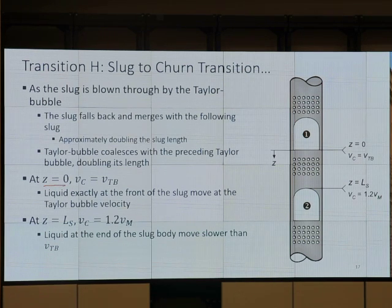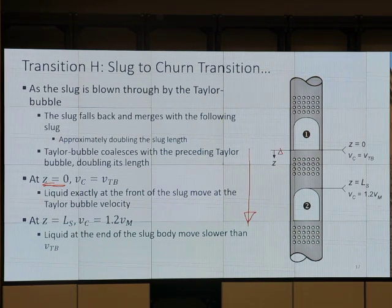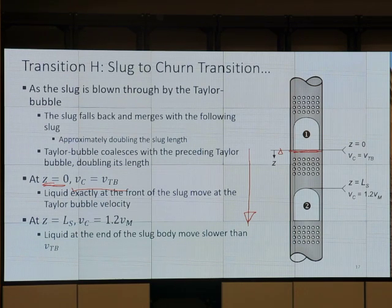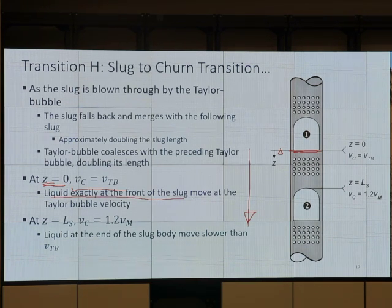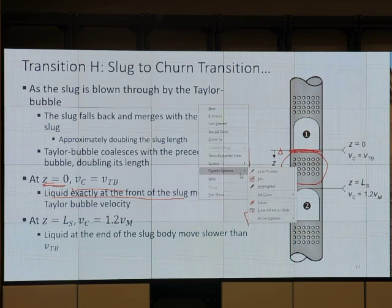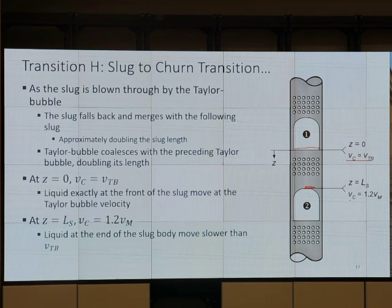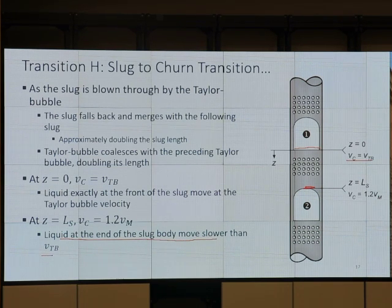When we look at this: at Z = 0 — that's the coordinate, positive going down — Z = 0 is at the end of Taylor bubble 1. At Z = 0, the centerline velocity V_c equals V_tb. The velocity at that point is the same as the interface velocity, and the interface velocity is V_tb. Liquid at the front of the slug body moves at the Taylor bubble nose velocity — so V_c = V_tb. At L_S, V_c = 1.2 V_m. Liquid at the end of the slug body moves slower than V_tb.